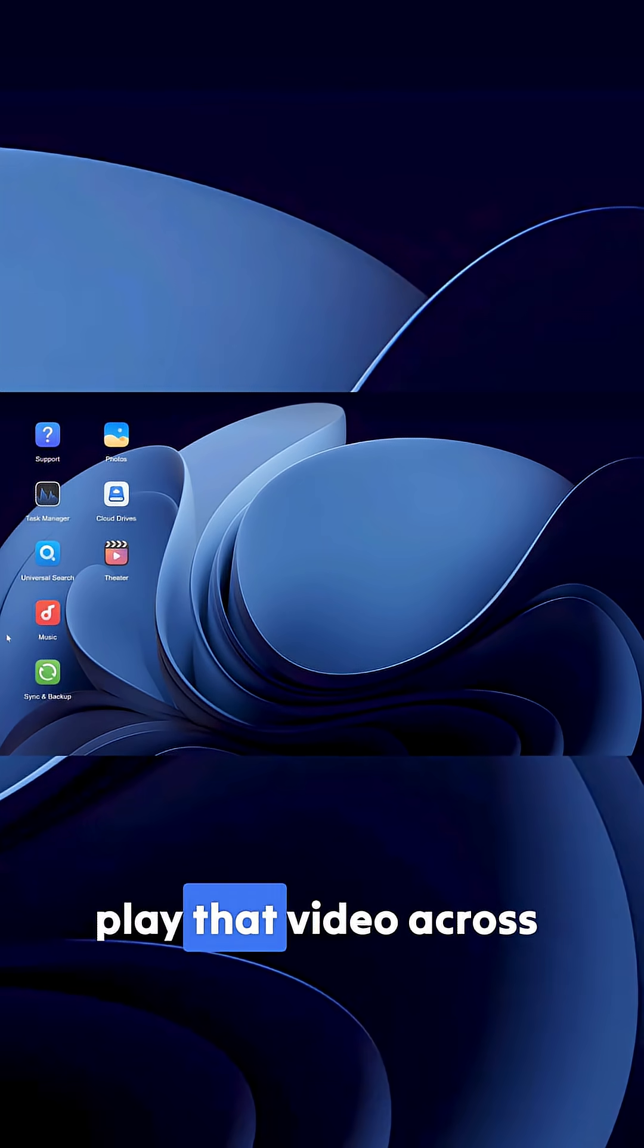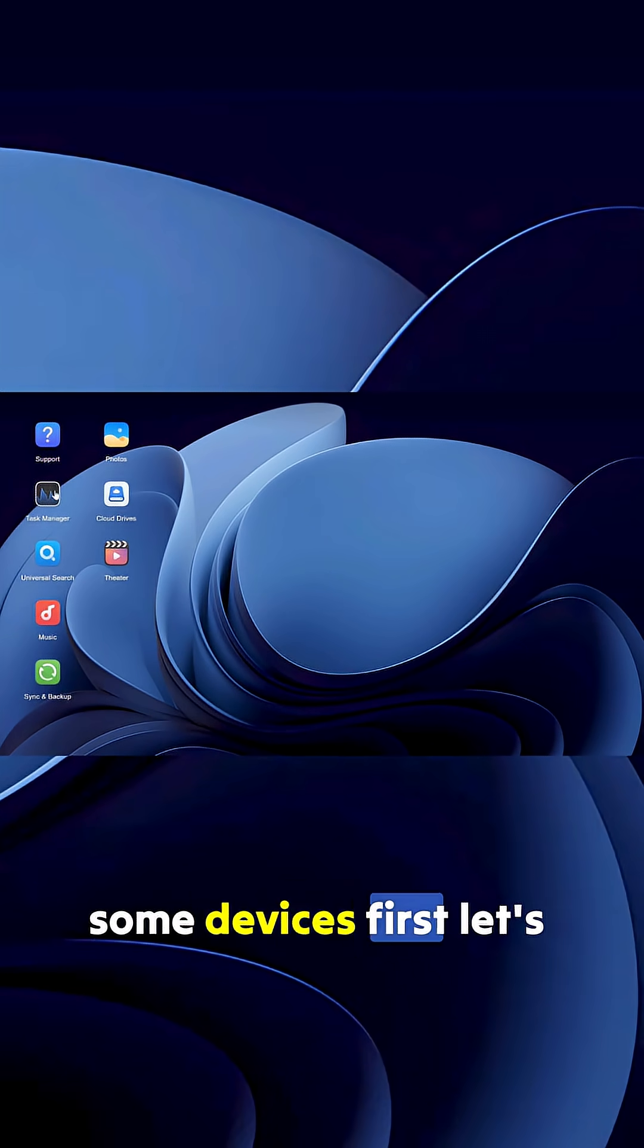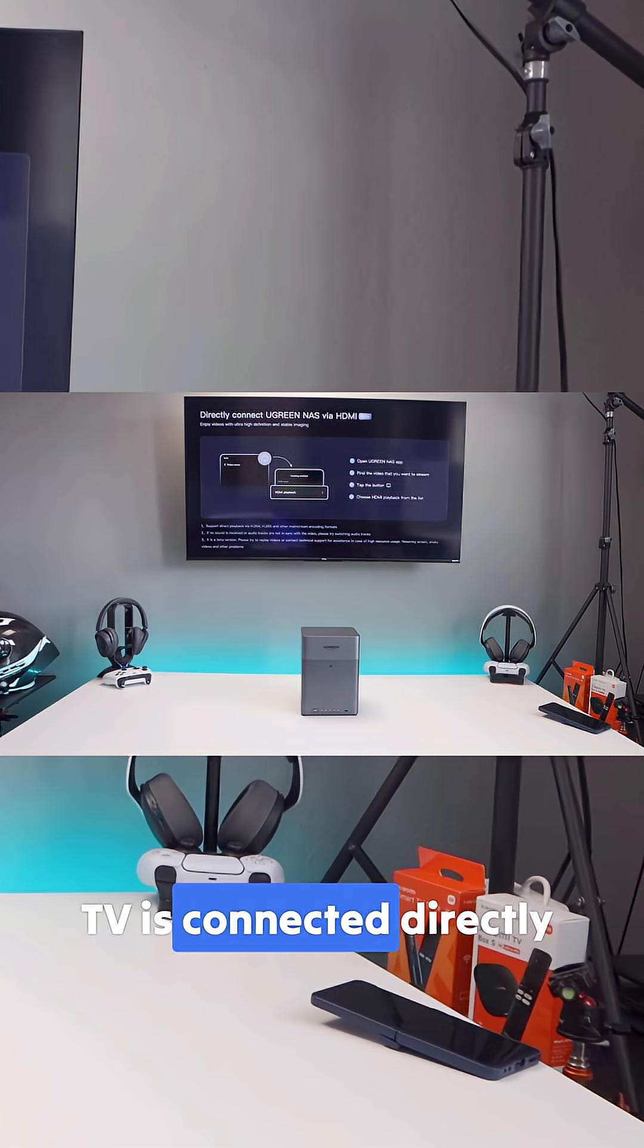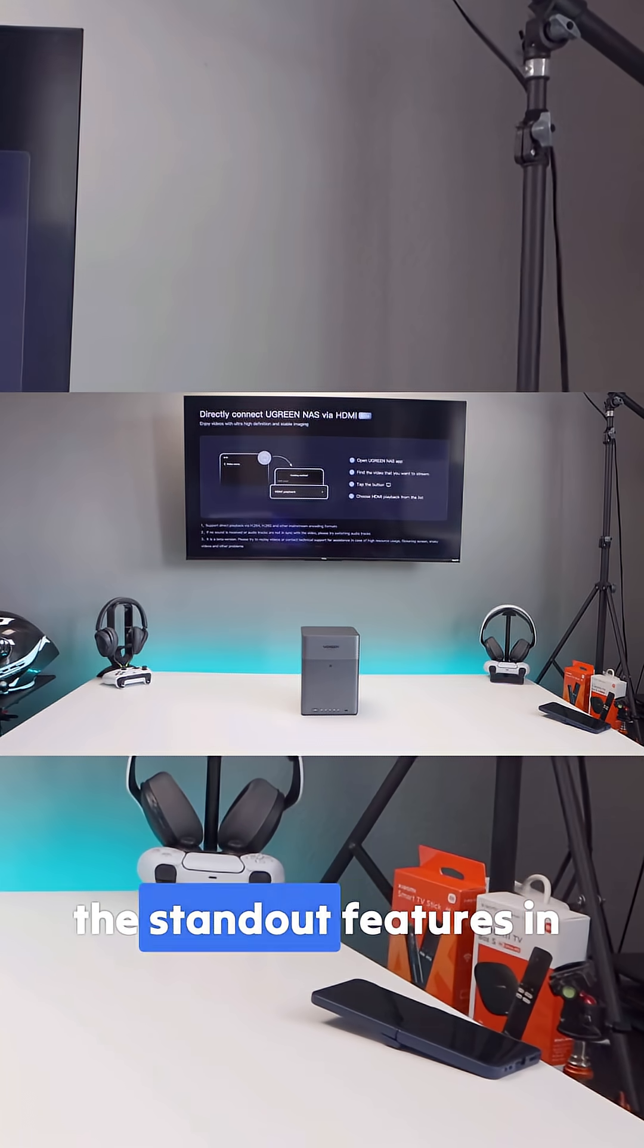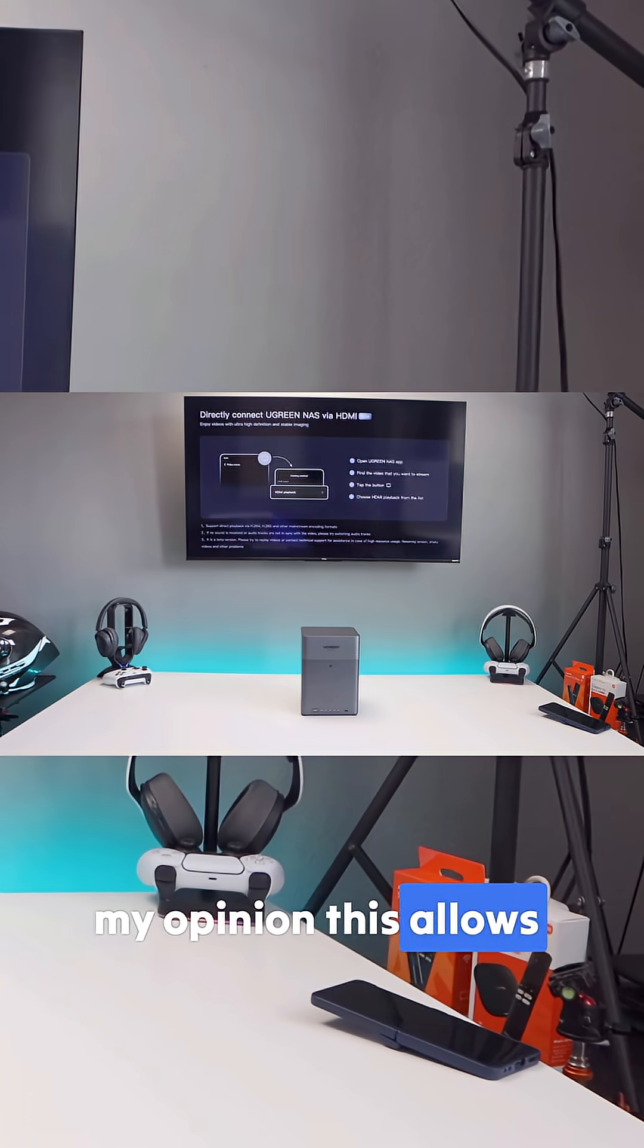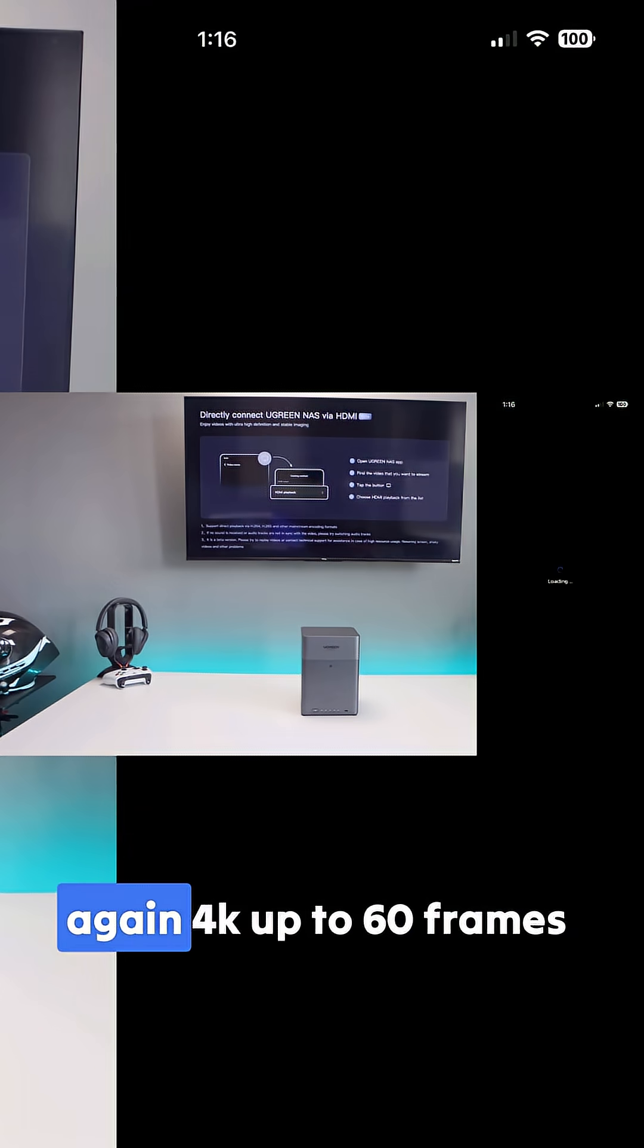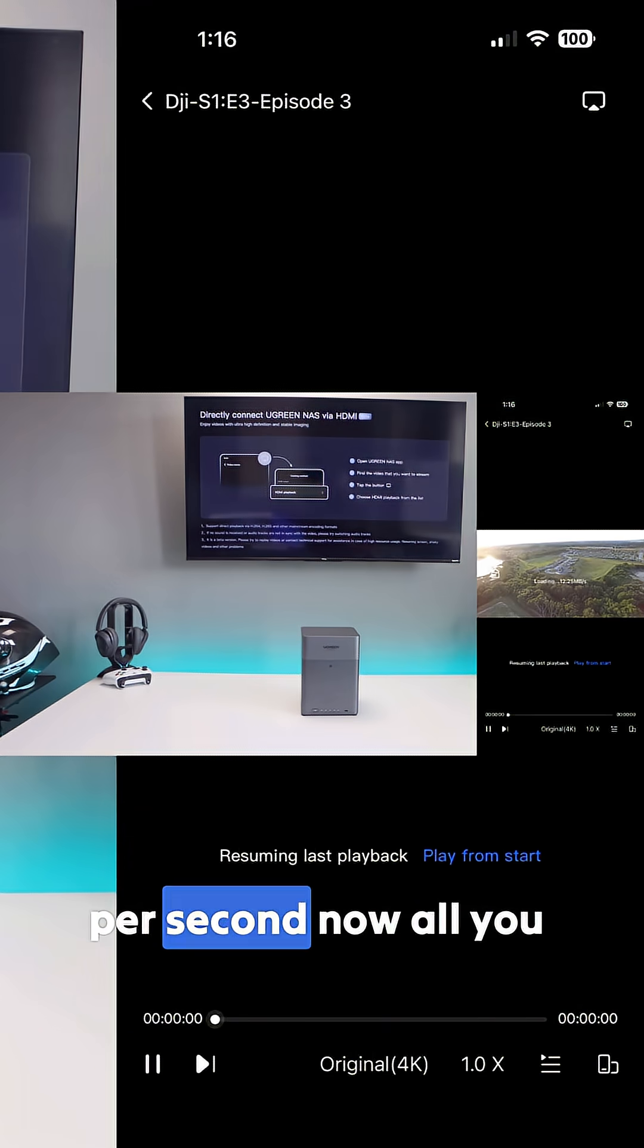Now let's play that video across some devices. First let's start with the TV. The TV is connected directly via HDMI. This is one of the standout features in my opinion. This allows direct video streaming for 4K up to 60 frames per second.